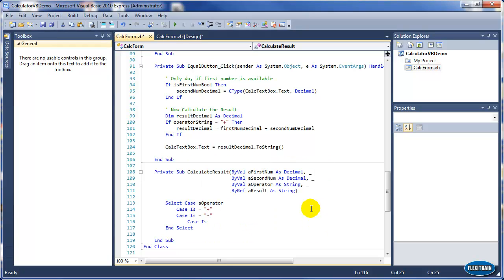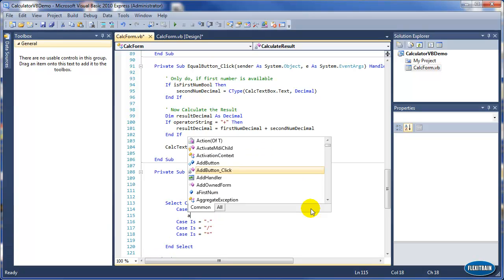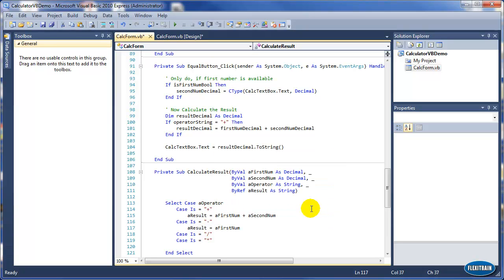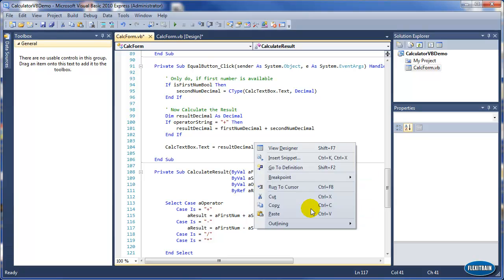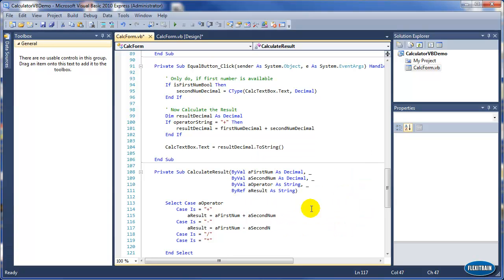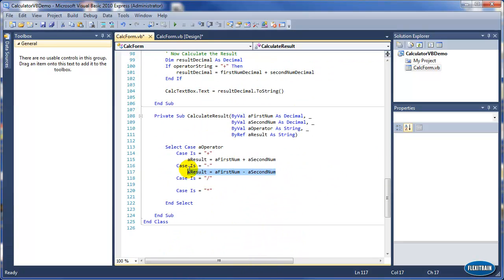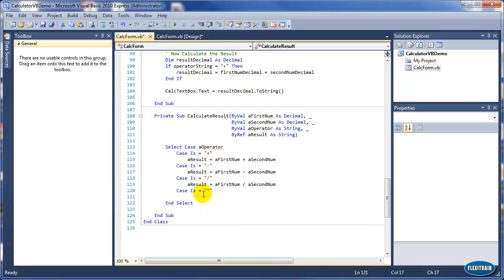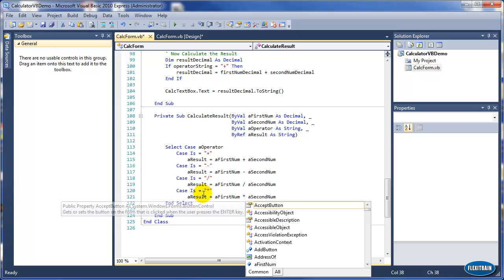Minus is the same — and for multiplication and division we will add code in a few minutes. In the case of addition, result equals firstNumber plus secondNumber. In the case of minus, result equals firstNumber minus secondNumber. Copy it and add it for the rest of the code — division and multiplication. There we go.